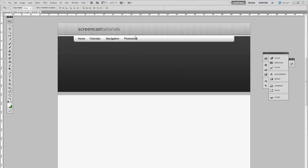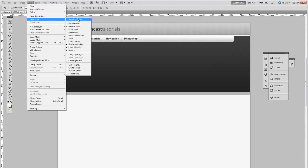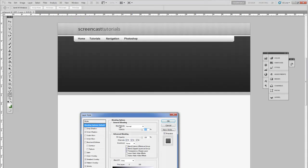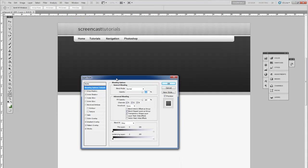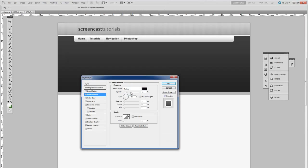I've changed my mind on some of the aspects of the design. First thing is to lighten up the top bar. So lower the opacity of the inner shadow because I think it's a bit too severe.